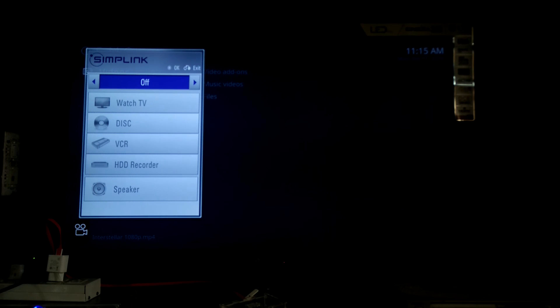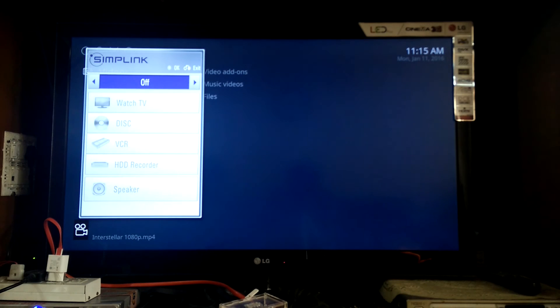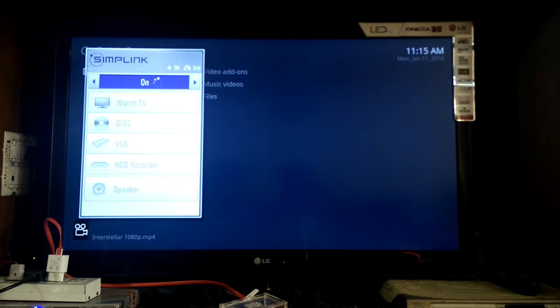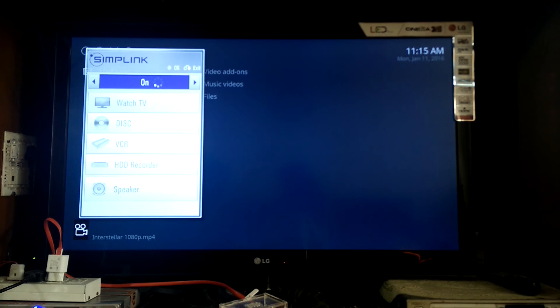However, for your television, you may want to check your television manual to see if your television supports the CEC feature and how to enable it.